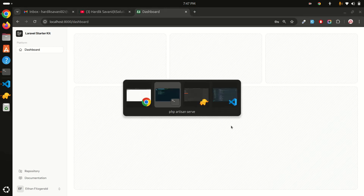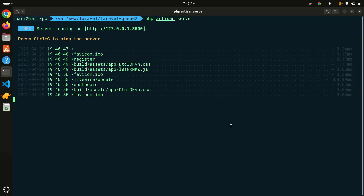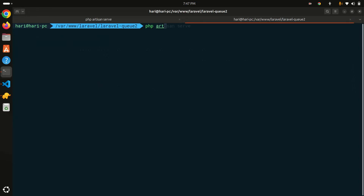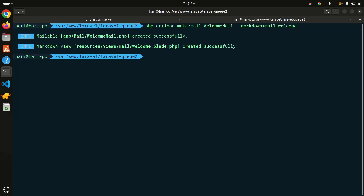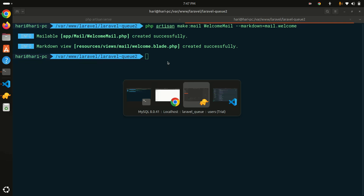Let me create the mail class: `php artisan make:mail WelcomeMail`. I'll use markdown for a beautiful design, so I'll set markdown equal to `mail.welcome` — that creates a blade file under the mail folder. You can see it created both a class file and a blade file.